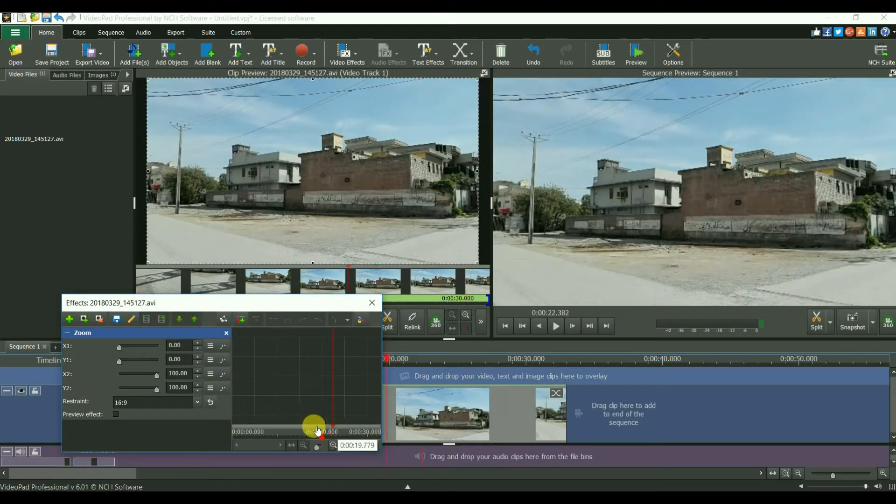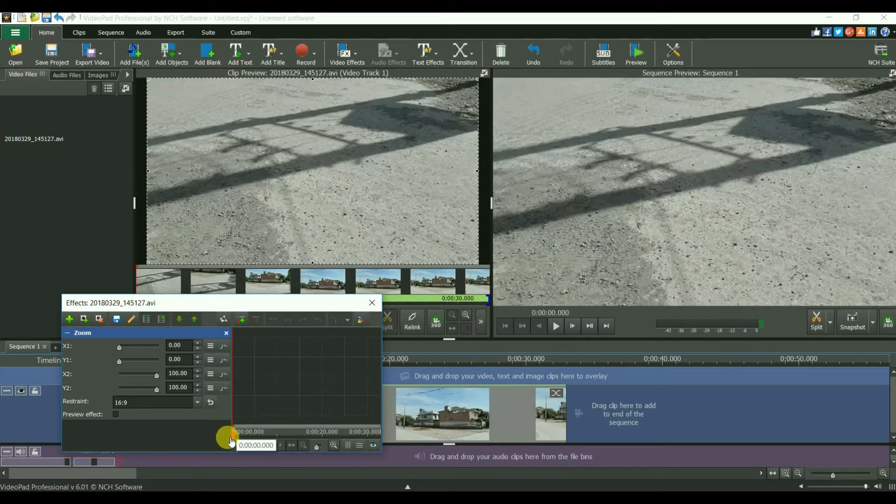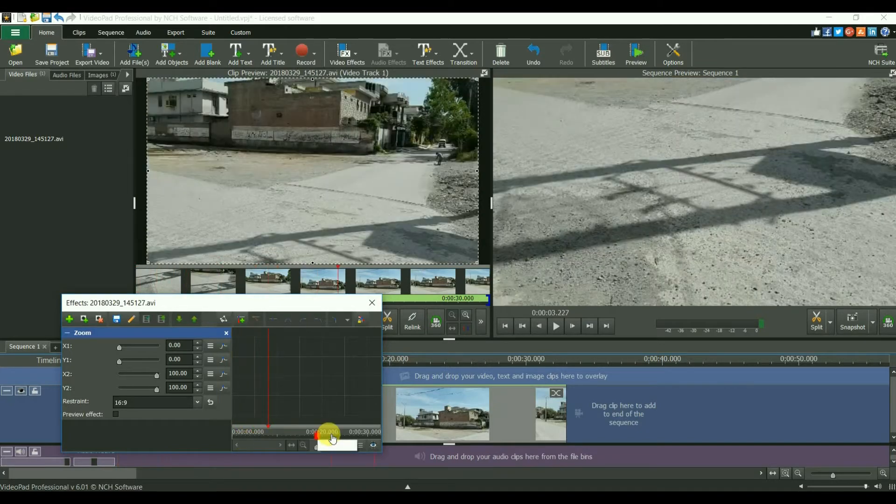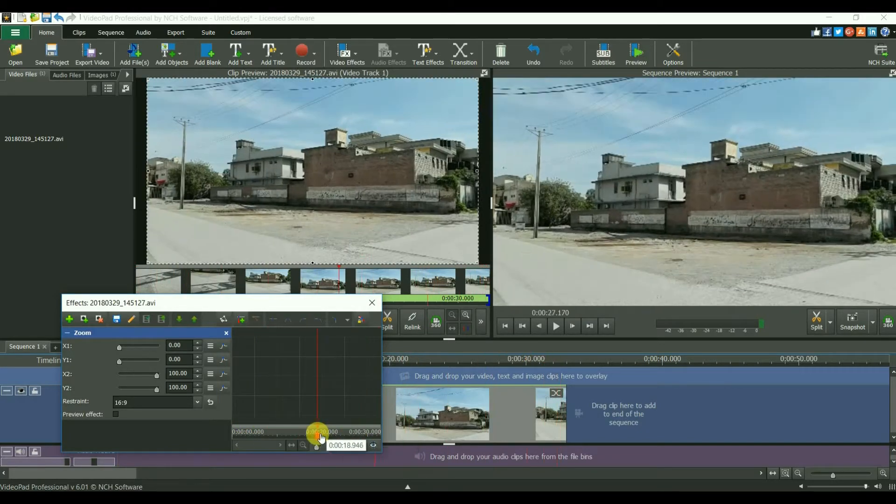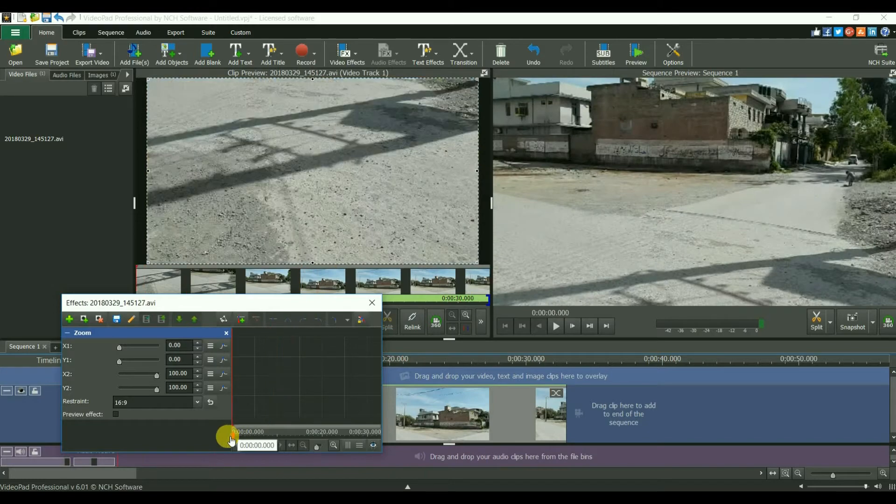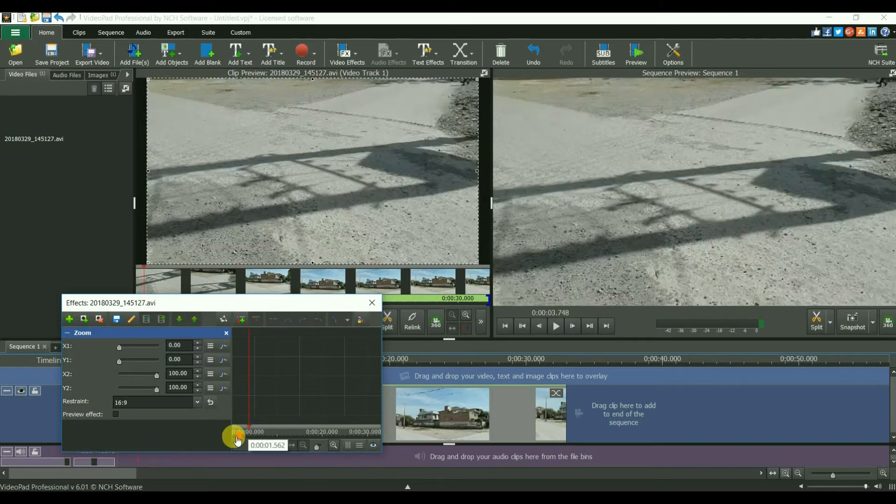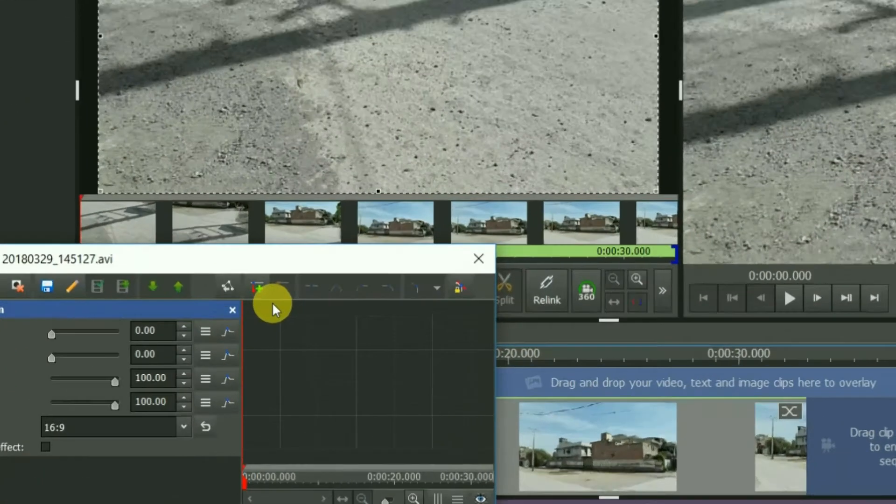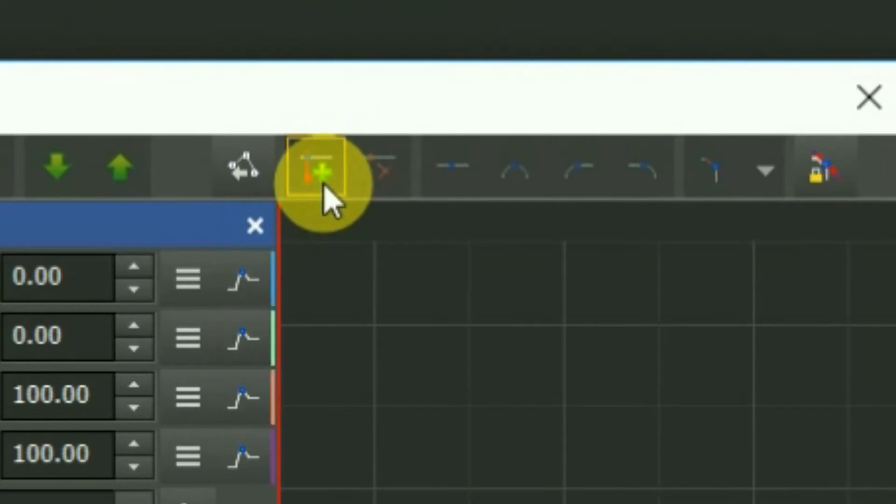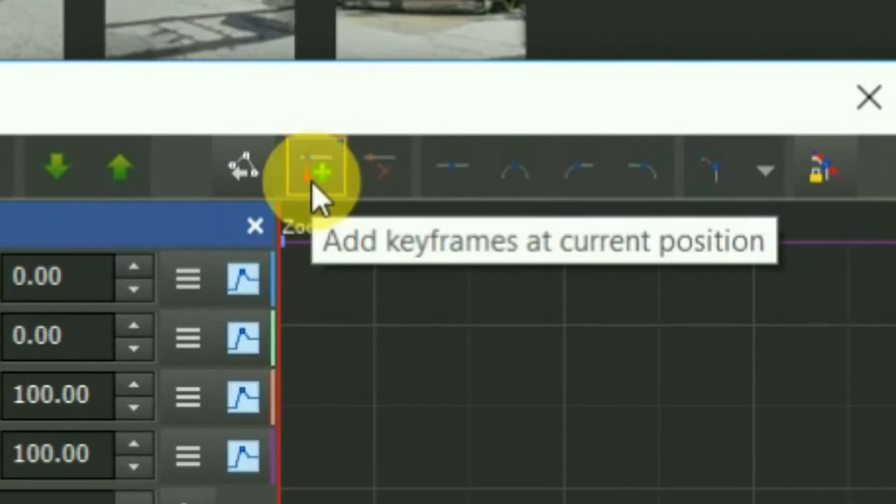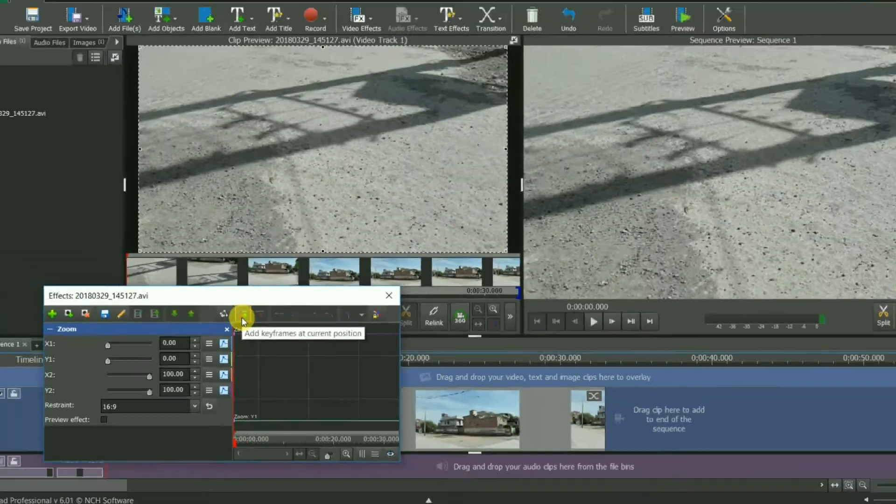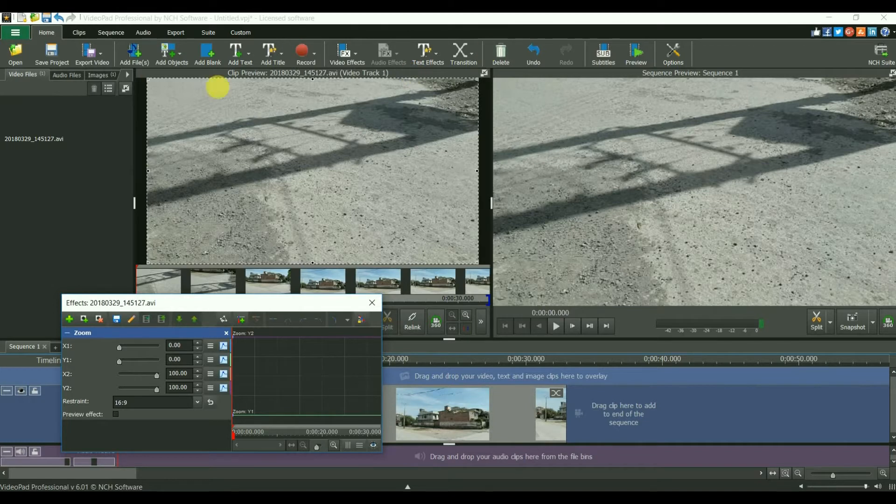In this you can drag down this bar and you can move and view all the video. With this you will just add keyframes at current position. It will create a keyframe for this amount of zoom.